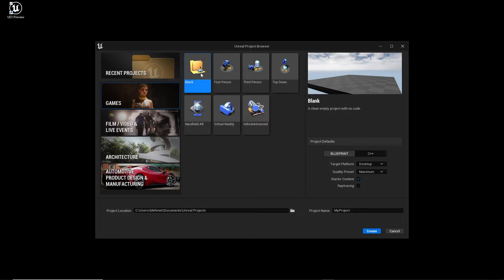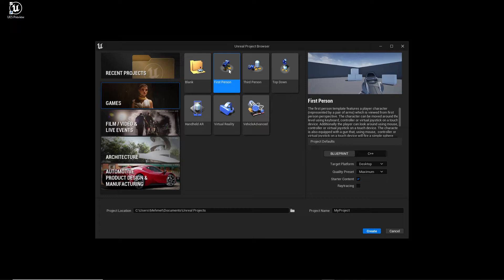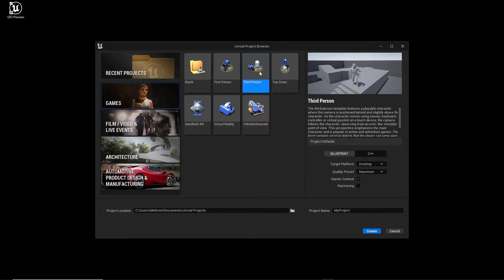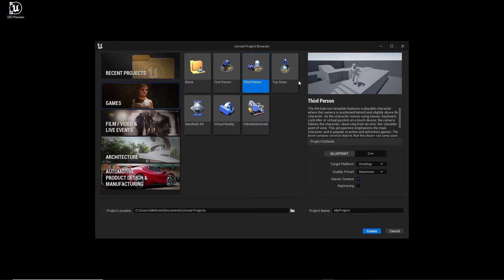What options we have? The first option is a Blank project, which means there's just the sky and a floor and nothing more. Then we have a First Person project, which means you can see here the camera, the hand, and then you have the screen in front of you and you can walk.